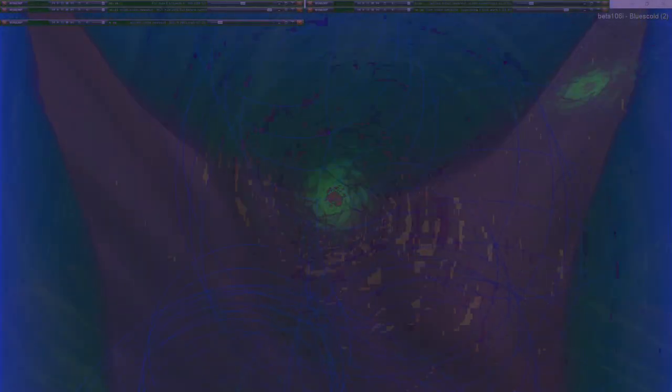Problem 75: A train travels due south at 30 meters per second relative to the ground, and the rain is blown toward the south by the wind. The path of each raindrop makes an angle of 70 degrees with the vertical, as measured by an observer stationary on the ground. An observer on the train, however, sees the drops fall perfectly vertically. Determine the speed of the raindrops relative to the ground.